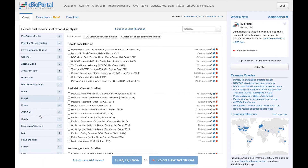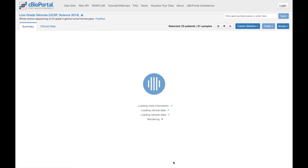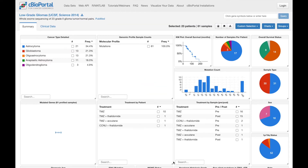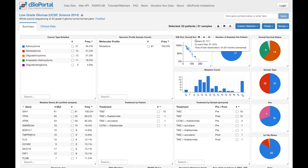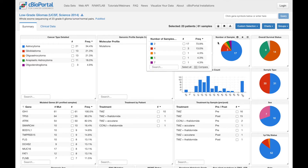For this video, we need to get to cBioportal's patient view, which we'll do by going to study view for this low-grade glioma study. Before continuing to patient view, which we can do here, I want to point out this chart, which shows the number of samples per patient. We can see that every patient in this cohort has multiple samples profiled.